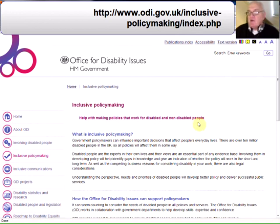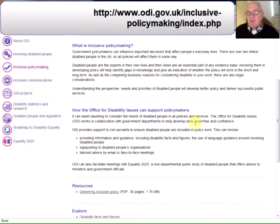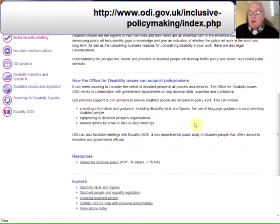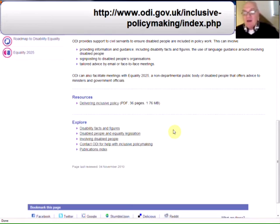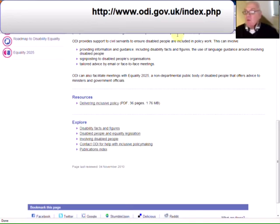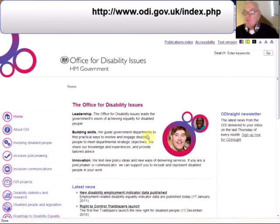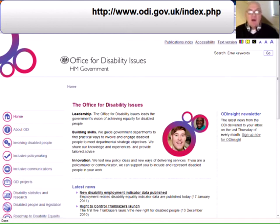The second section is the inclusive policy making, where it covers what it is and how the Office of Disability Issues can support policy makers. Now that's government offices, so it doesn't apply to you perhaps, but there are some resources like a PDF on delivering inclusive policy, and the explore section again has got links to disability facts and figures, disabled people and equality legislation, involving disabled people, and contact the Office for Disability Information for help. There's also a publications index. If you want to find out more, go to their homepage. The links to the two sections I've mentioned are down at the bottom and you'll find things that are going to be very useful.